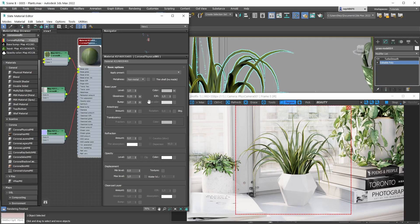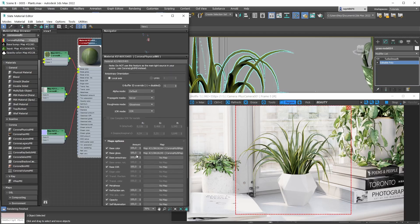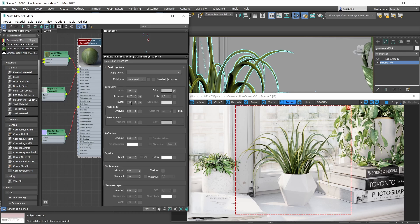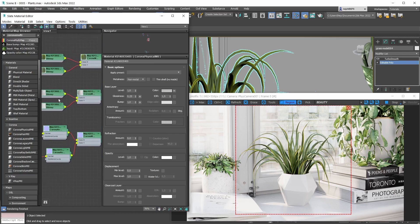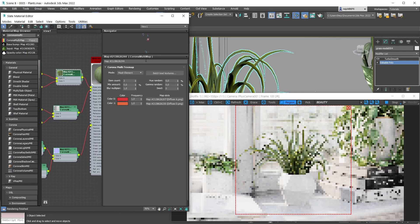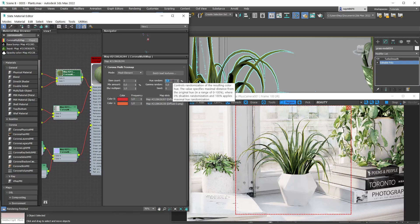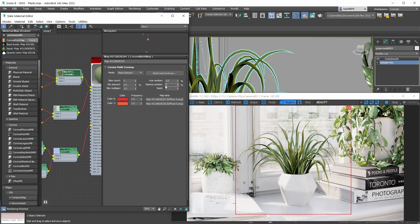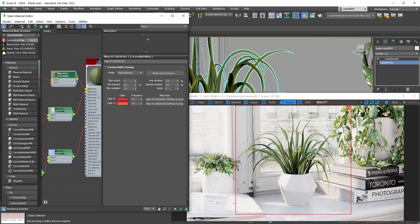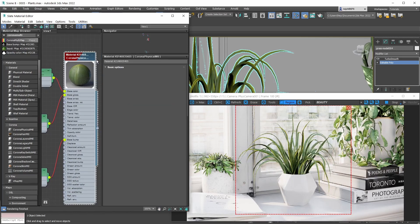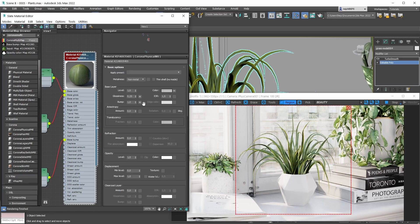We could still improve this setup - for example, playing with the mixing coefficients for the glossiness map, adjusting the bump map strength, or introducing extra maps. You could also go into the Corona Multi Map shader and play with the Hue Random value to add extra variation, or add some gamma randomness. Little things like that can really add to the realism. For a close-up shot of a plant, you'd still want to tweak things further.